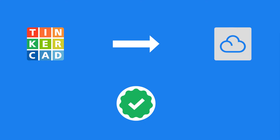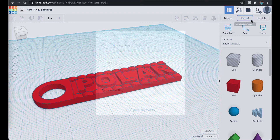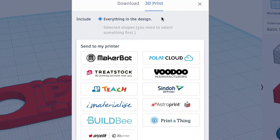Luckily, Autodesk partnered with PolarCloud to allow you to export directly to your user's account, maintaining version info and reducing the need for any additional steps. The next time you have a model you want to print, give it a shot by clicking Export, 3D Print, and then PolarCloud.